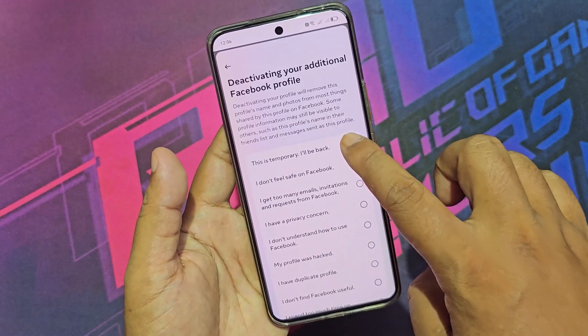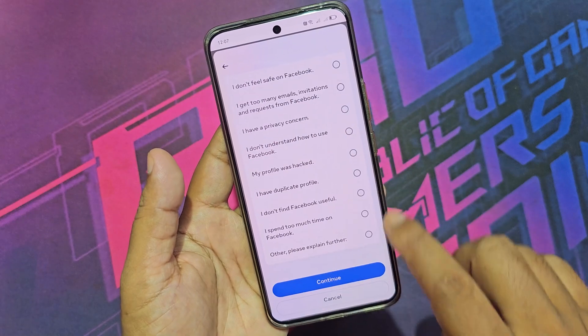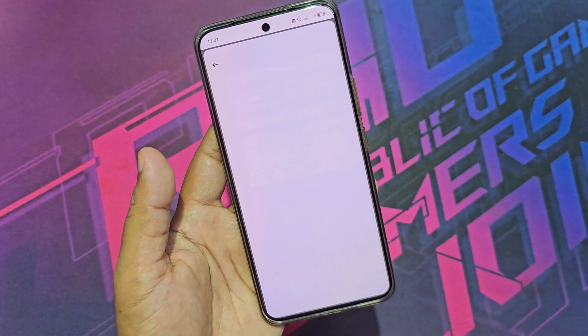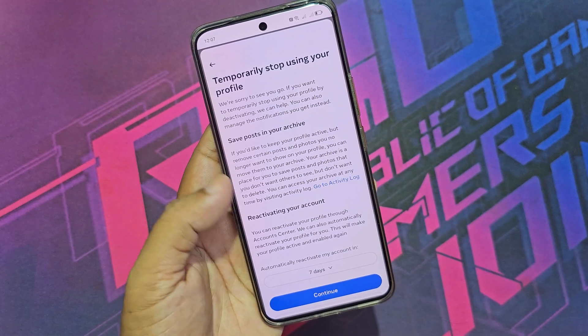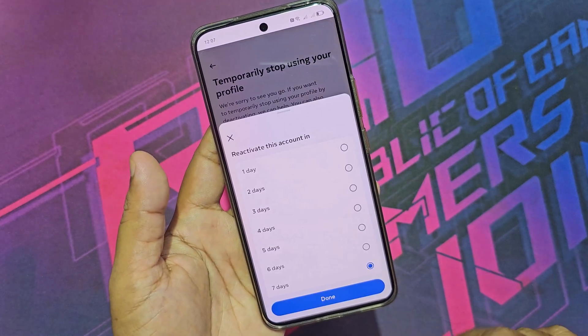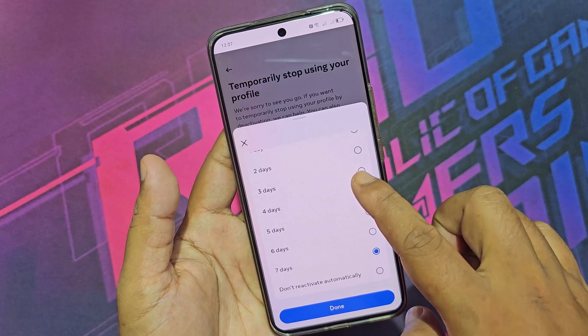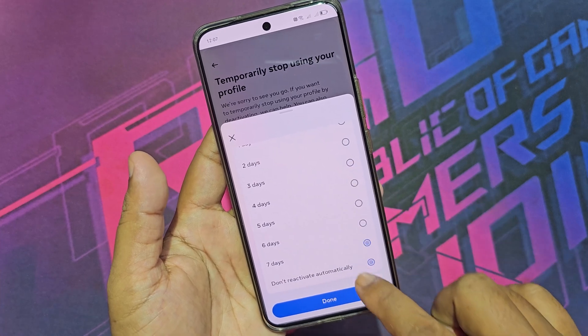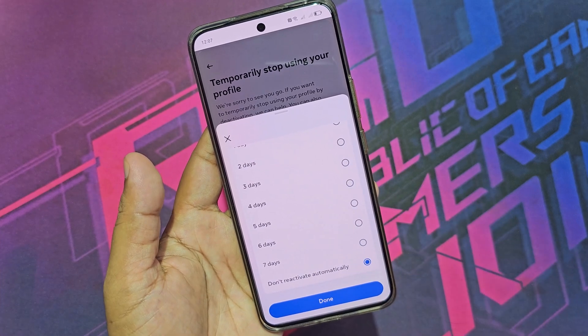If you select temporary deactivate, it will automatically reactivate. That's why I selected 'Don't activate automatically.'